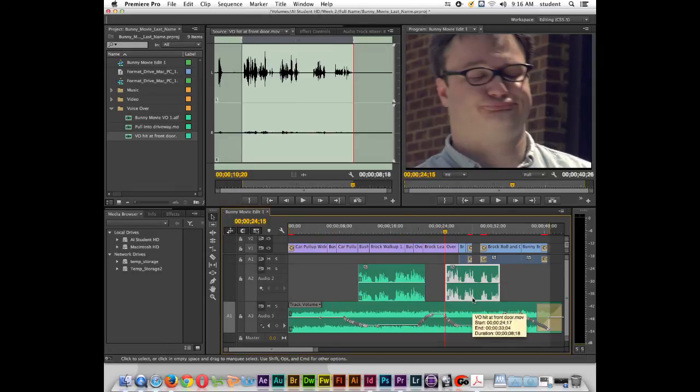There we go. So that's how we can fix some basic voiceover problems inside of Adobe Premiere.